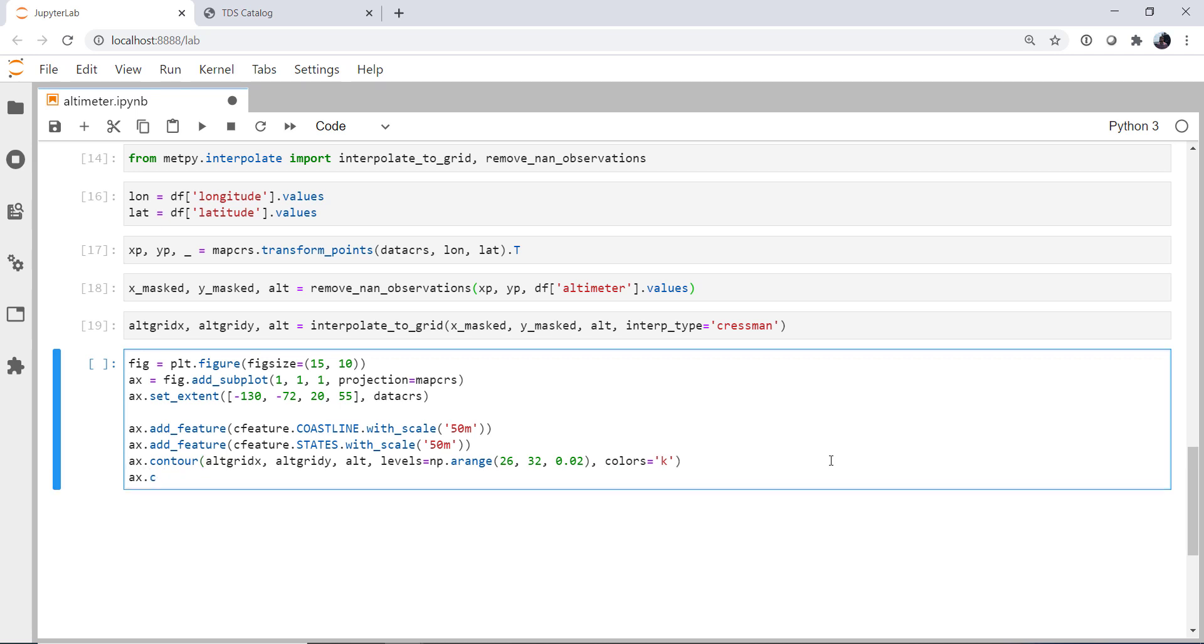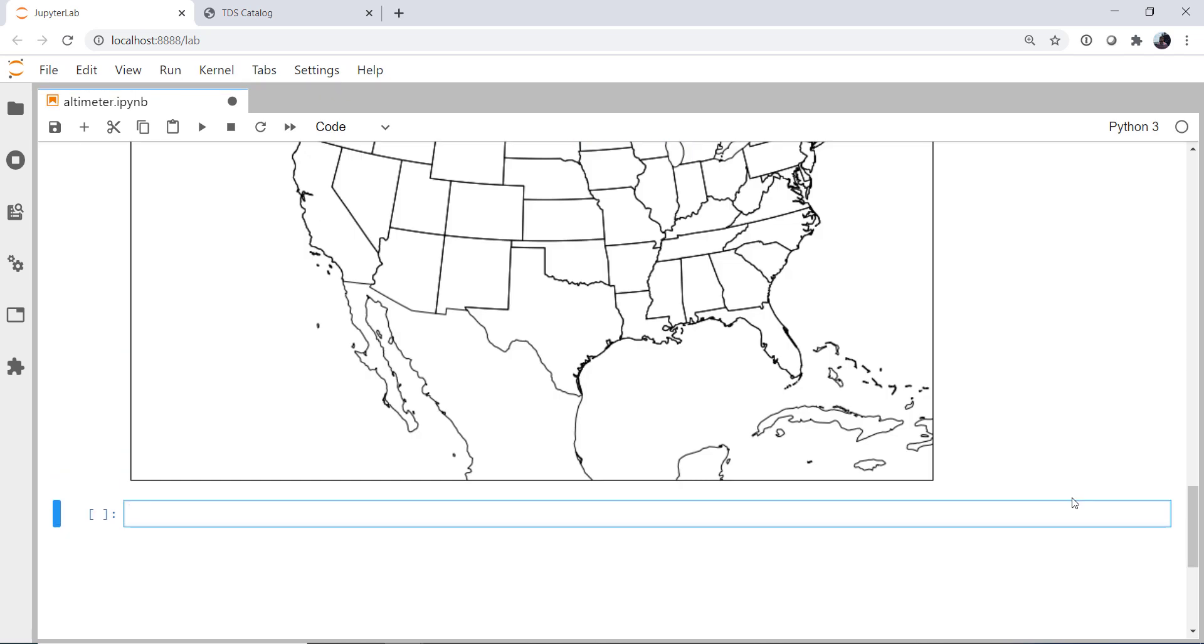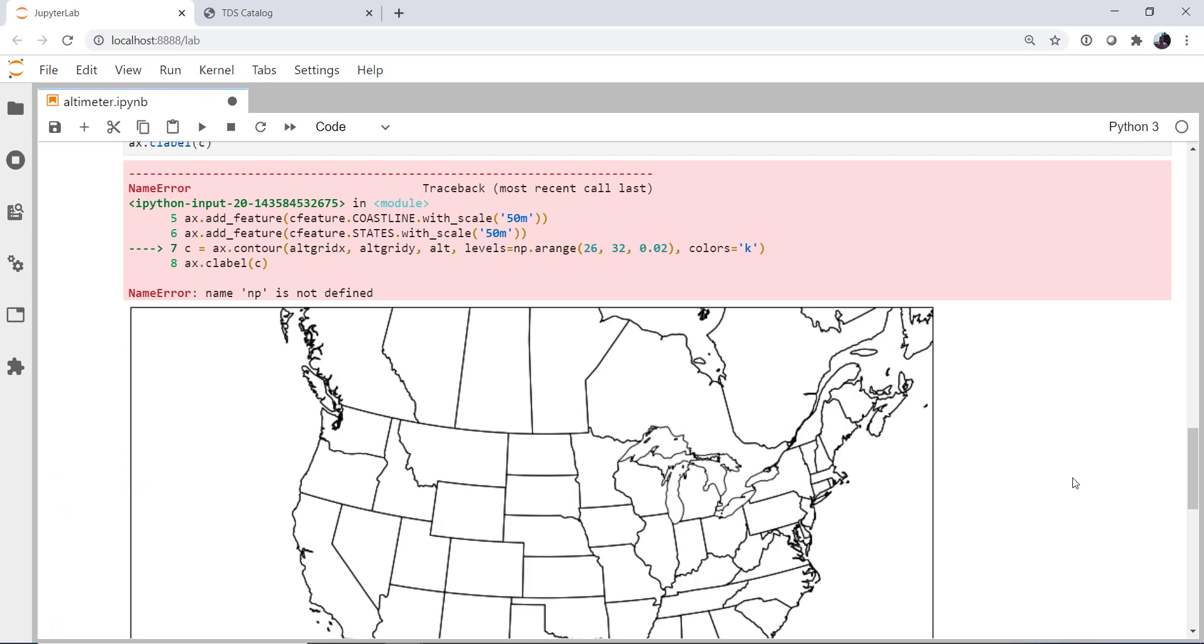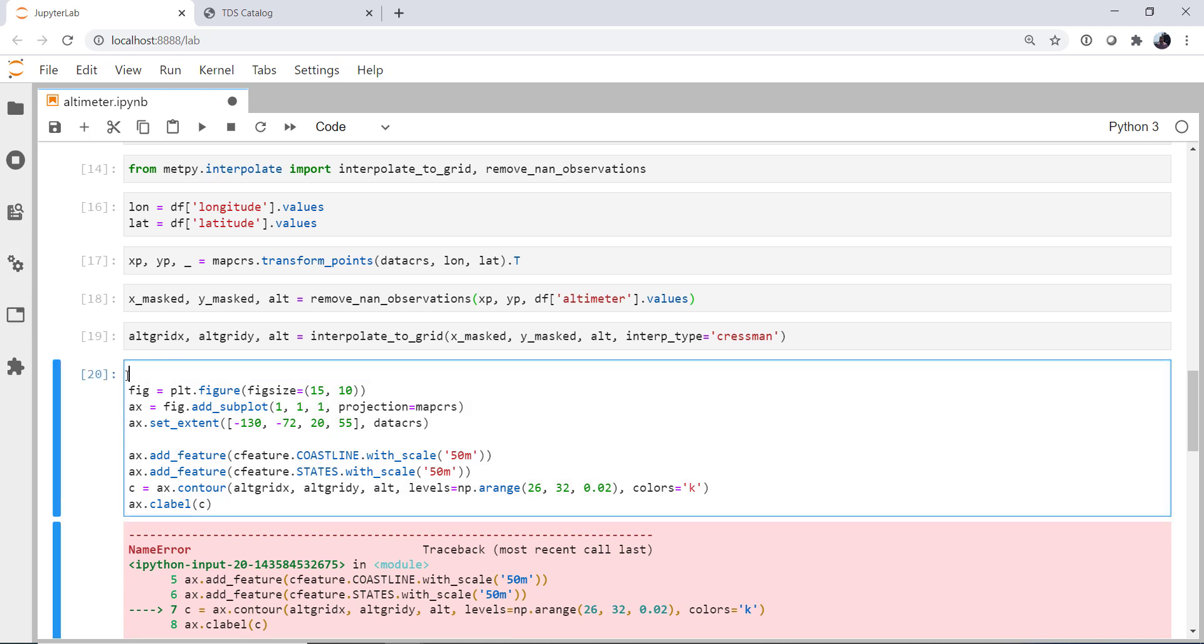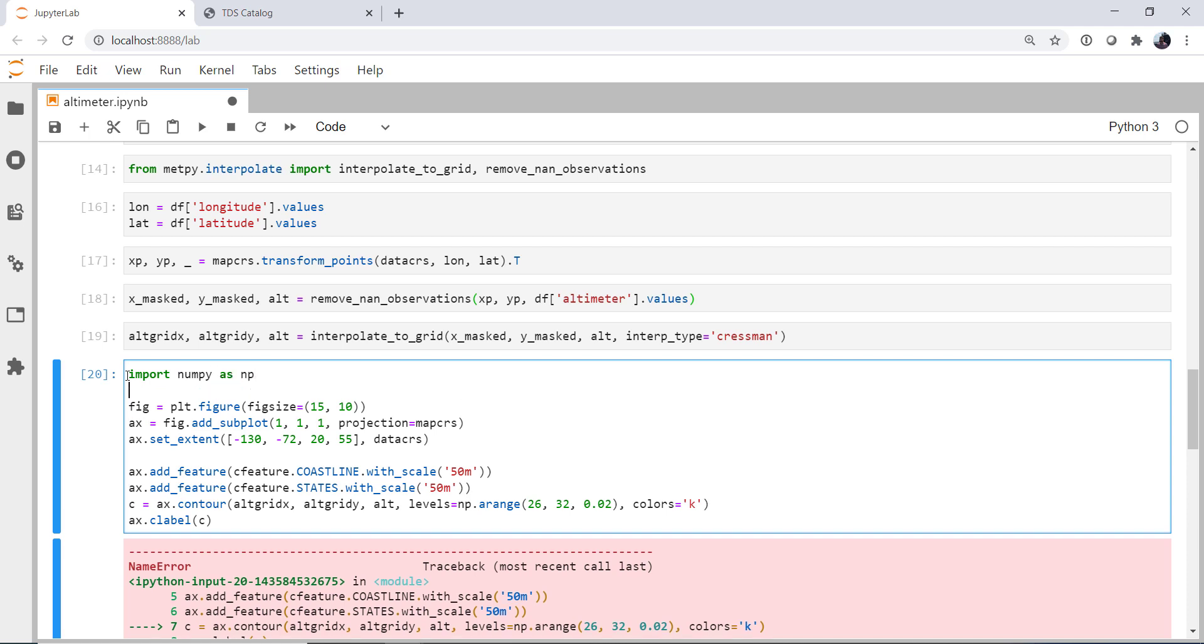Finally, I want to use labels so I know what the contours are. And for that we need a handle to the contour, so I'm going to call it c and set it right here to get a handle. Now you see that we didn't have NumPy for our arange, so I'm going to go ahead and import NumPy.